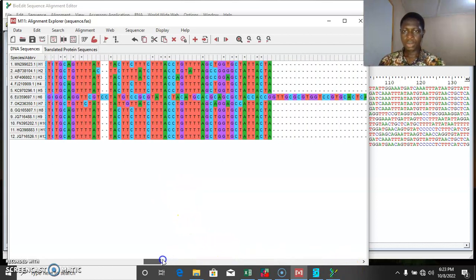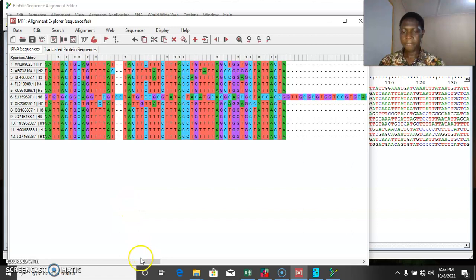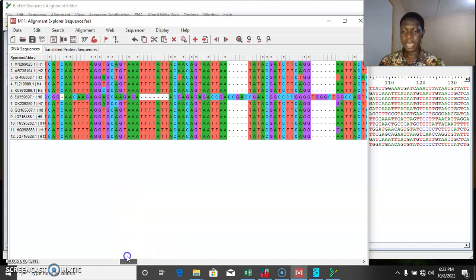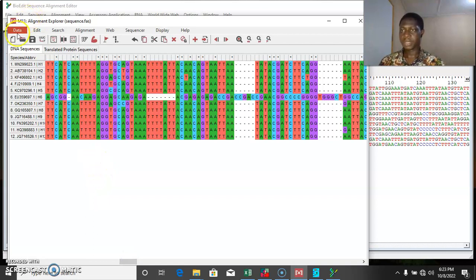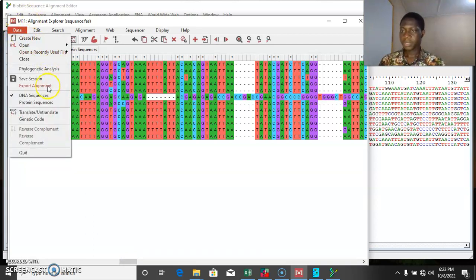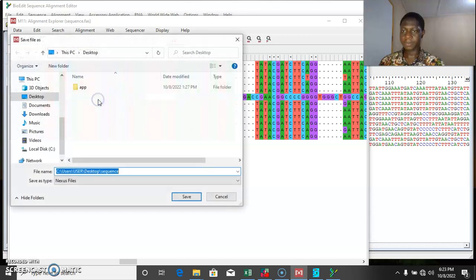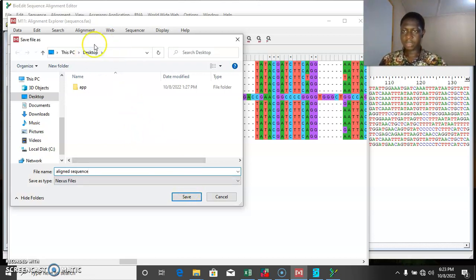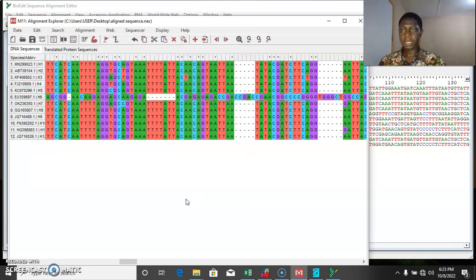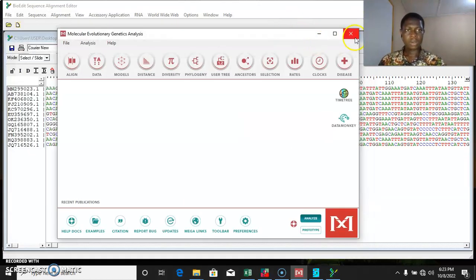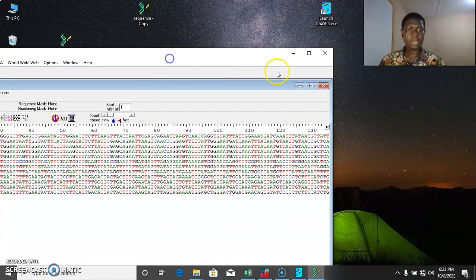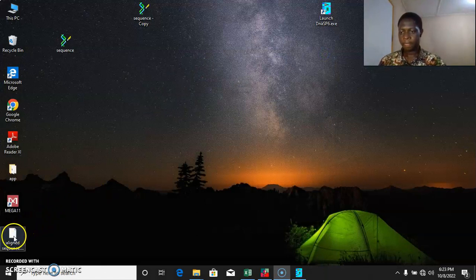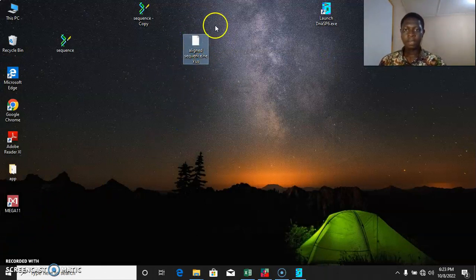So once our sequences have been aligned, the next thing we want to do is to export this aligned sequence. We come to the Data option, then export data — we export data as Nexus format. So we can save this data as 'aligned sequence'. We are saving it on the desktop. Save. So once you're done with that, you can close the MEGA software and also the BioEdit. So this is our data — let's save 'aligned sequence'.